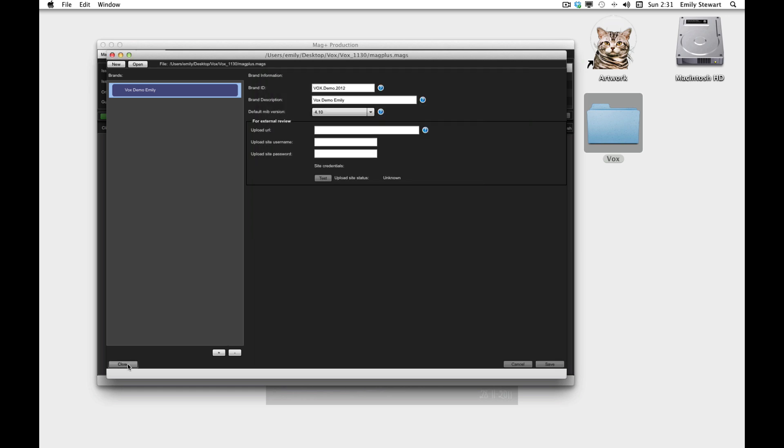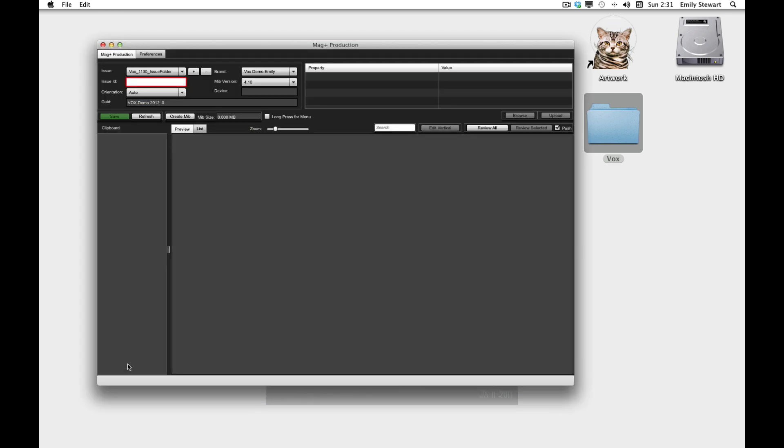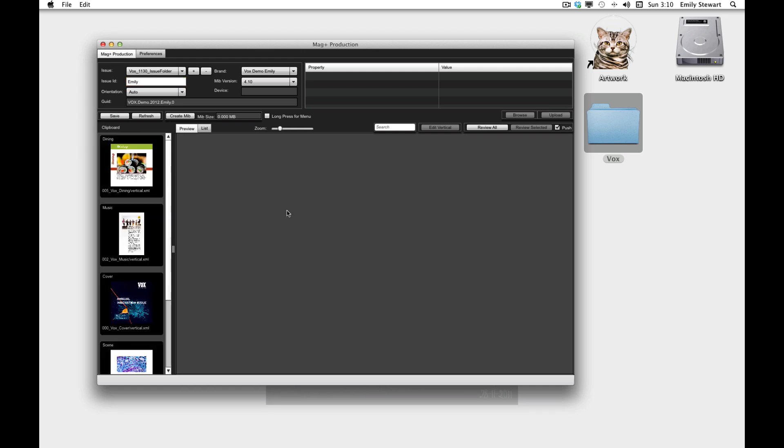We'll make sure that our brand that we just created is selected and we'll give it an issue ID name. And save. We can see that it automatically populated the verticals that we've exported. And we're viewing the iPad 2 issue folder.